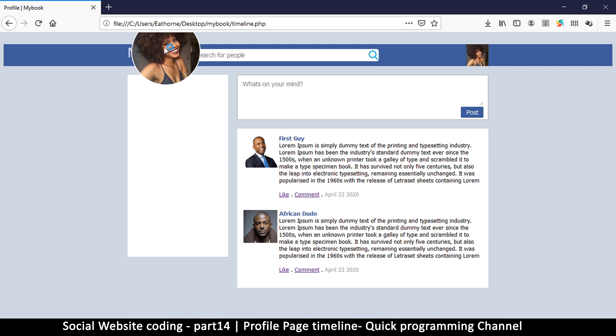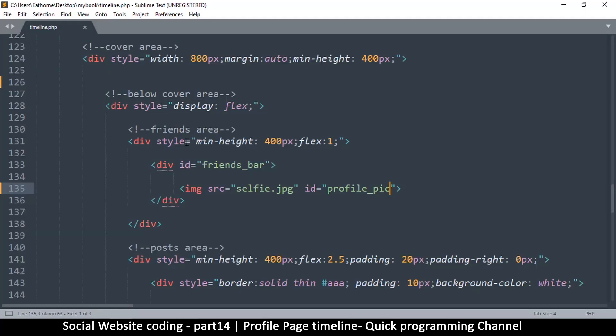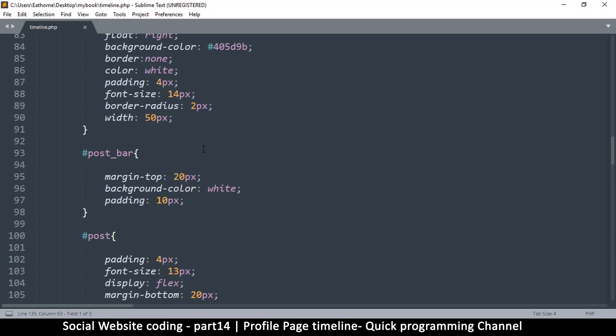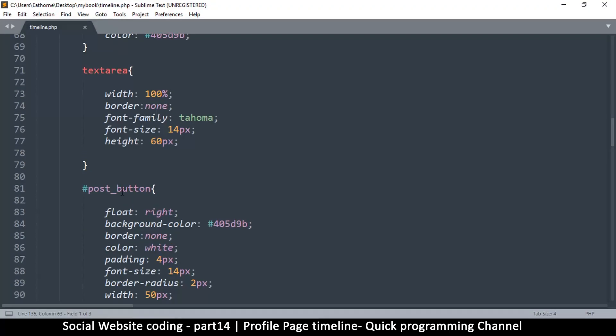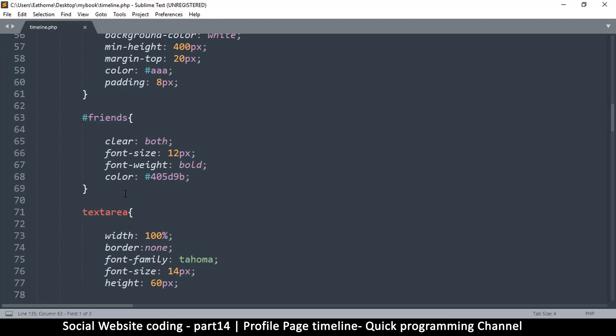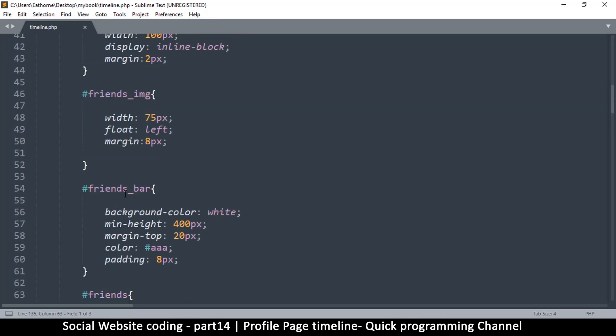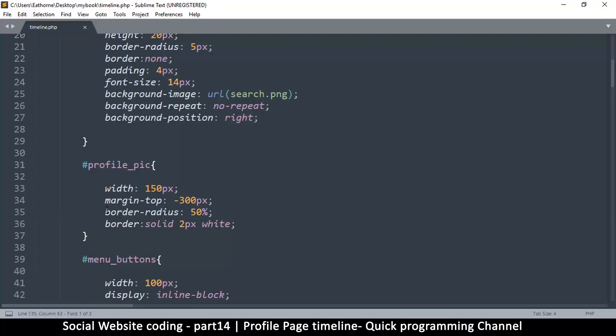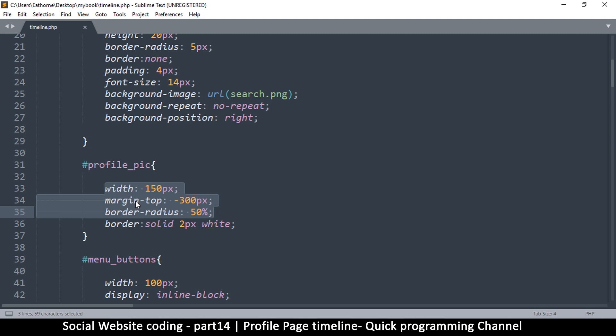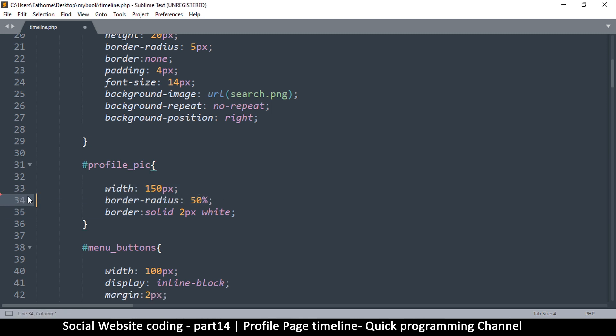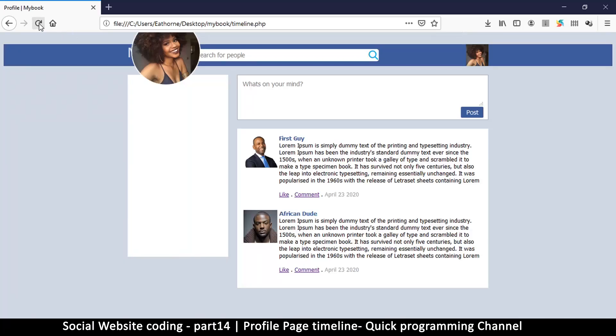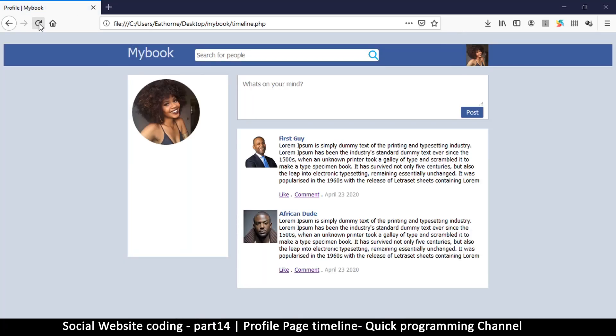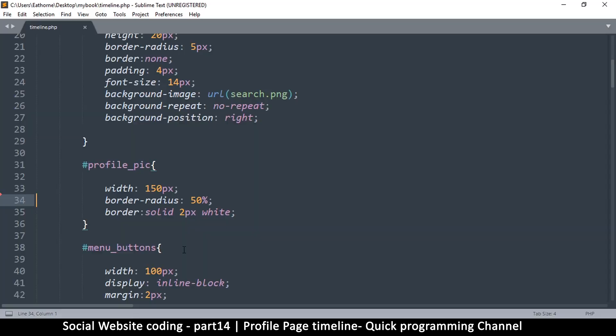If I refresh now, we're going to have it there. Now the reason it's up there is because originally in the profile peak section in the styles here, we have this margin-top of minus 300. So you have to delete this one. Go back here and refresh, and there we go. That looks much, much better.